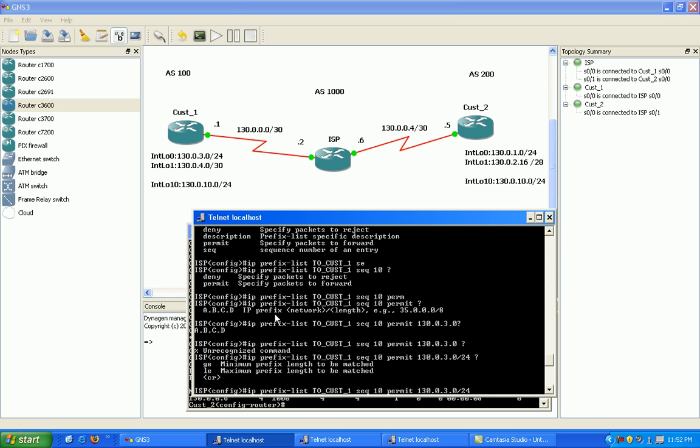We just put in slash 24. You don't have to write it out 255, 255, blah, blah, blah. So that's pretty cool.